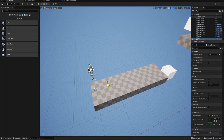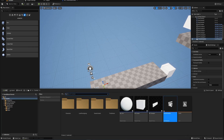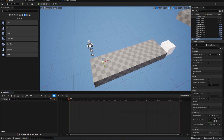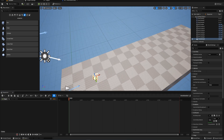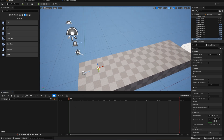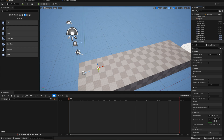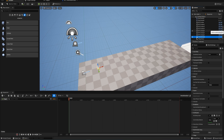It doesn't really matter where you put it, but I like to put it at the places where they get triggered, so we're going to put this one at the start. If we double-click that asset we open up the sequencer window, where we can drag in actors from our hierarchy and animate pretty much anything about them.